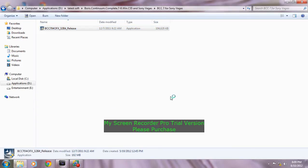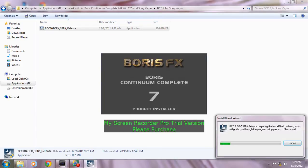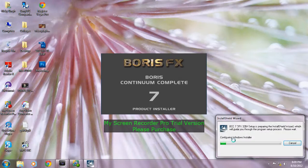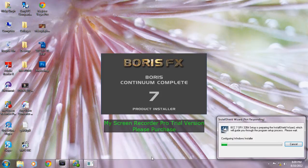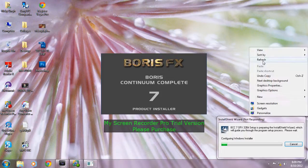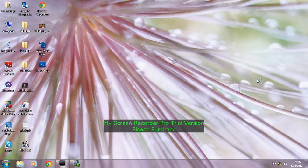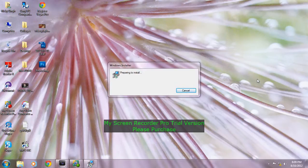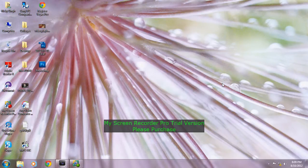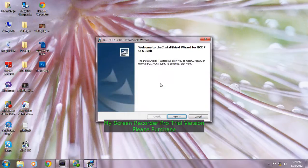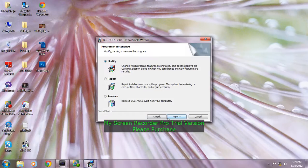Over here is the Boris FX Boris Continuum Complete 7 installer. What you have to do is just install it as you would a normal setup. Here is the setup itself, just install by clicking next, next, next. I have already installed it, so I will show you how it works.